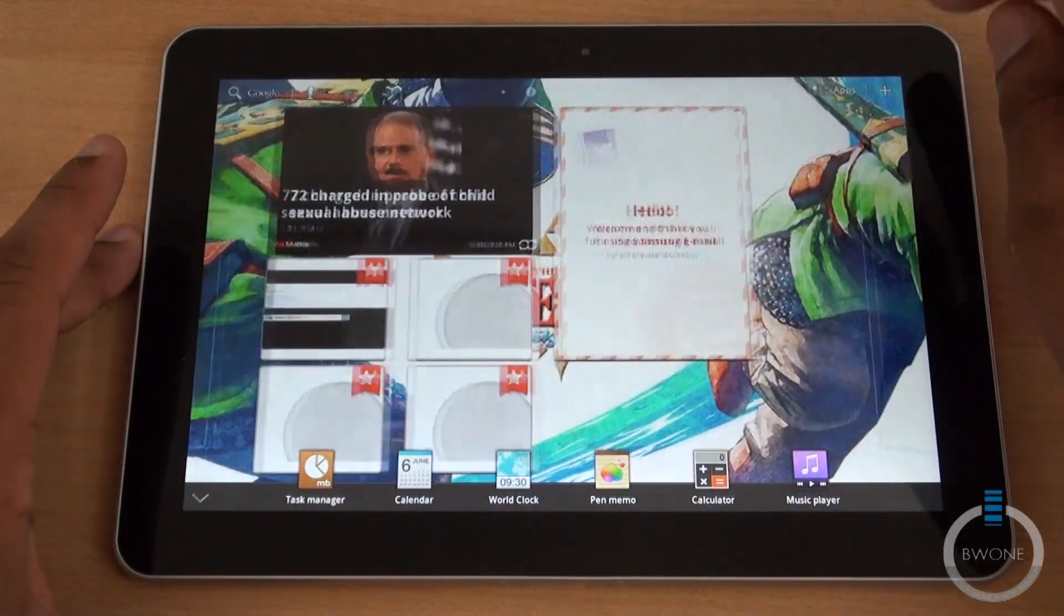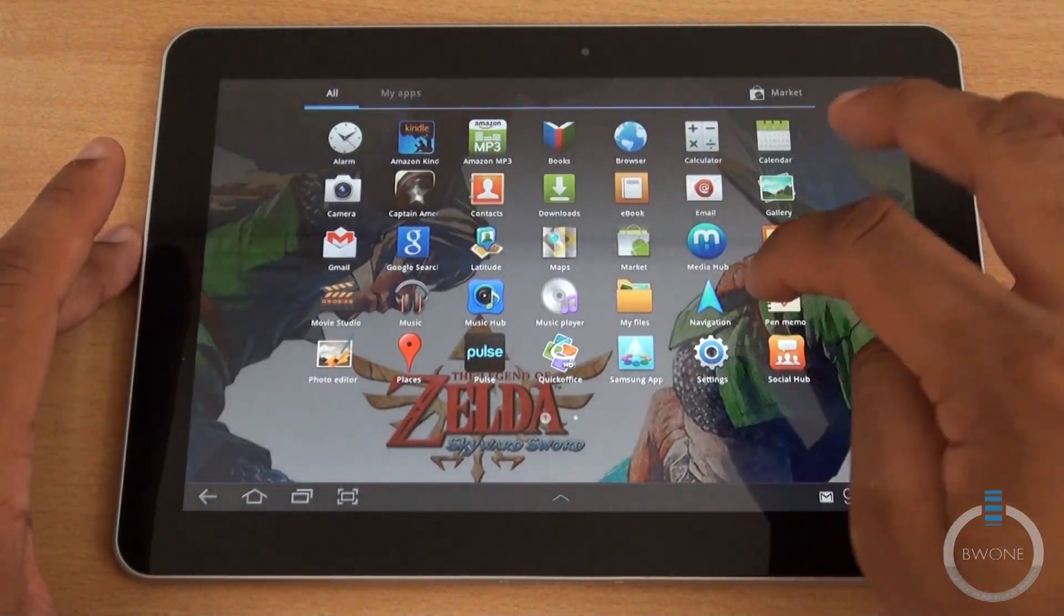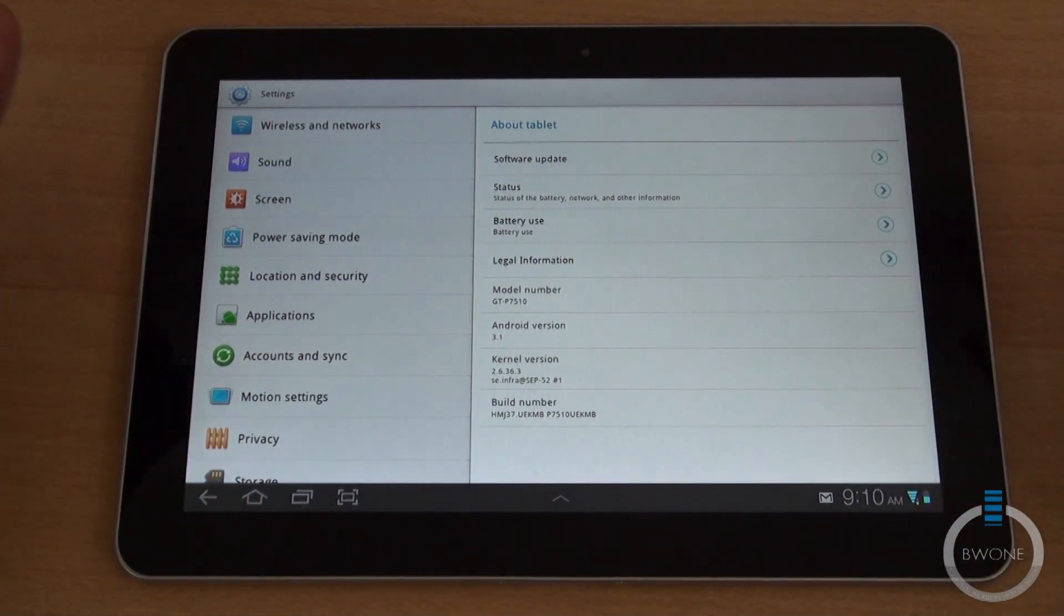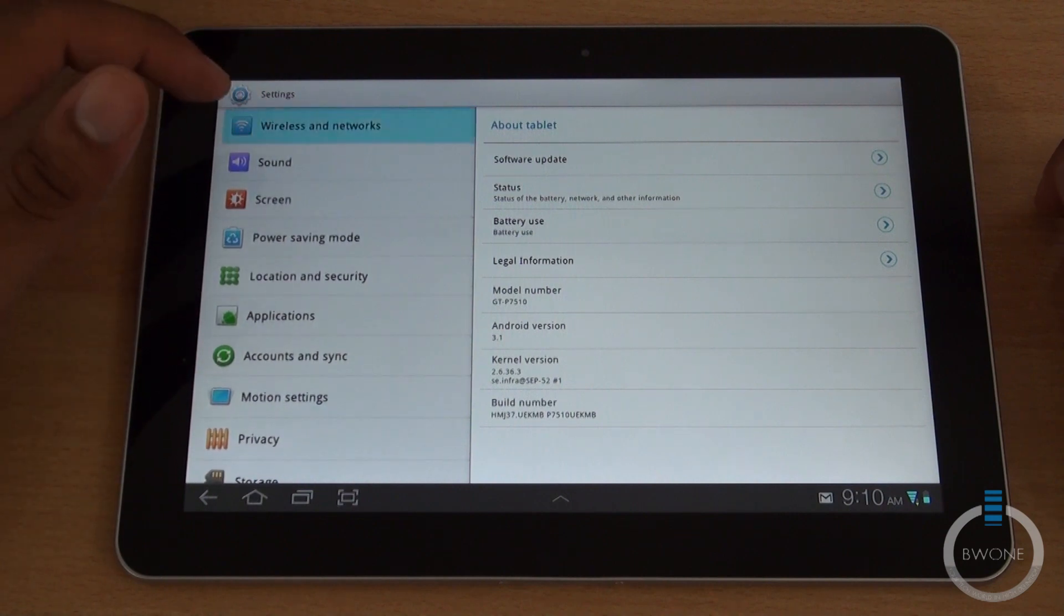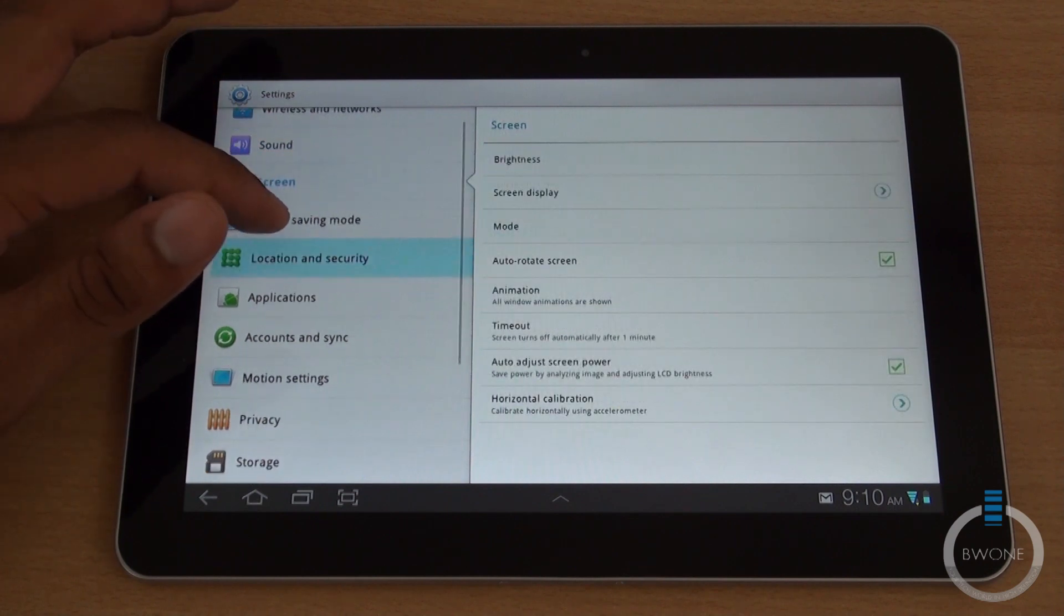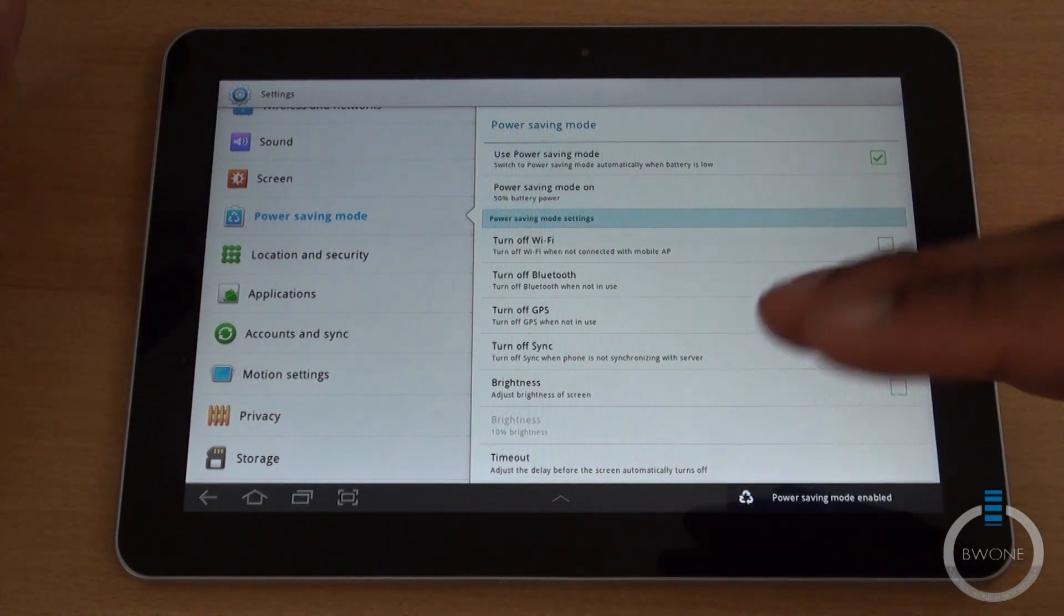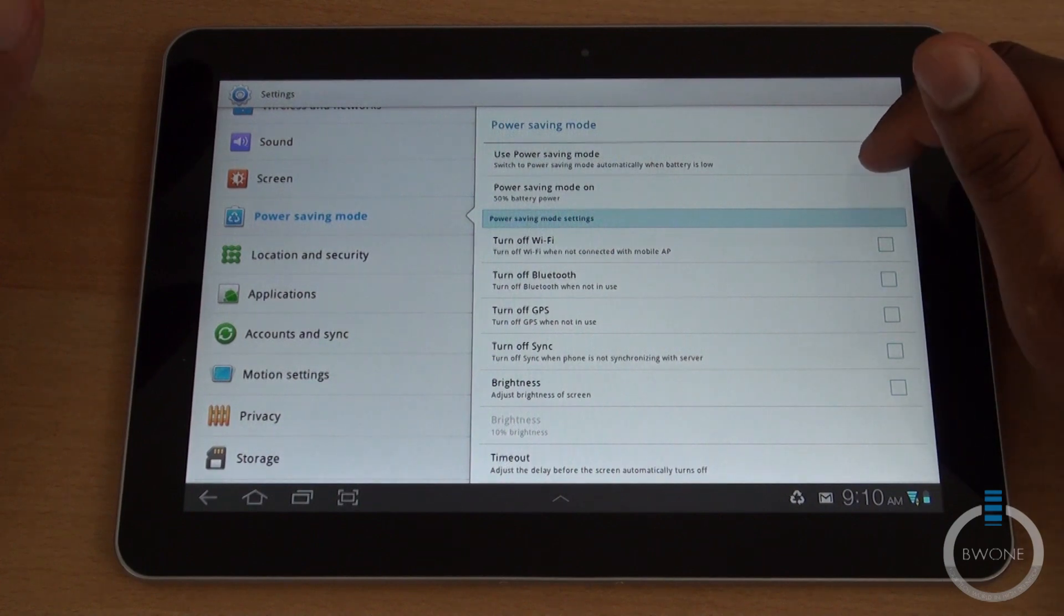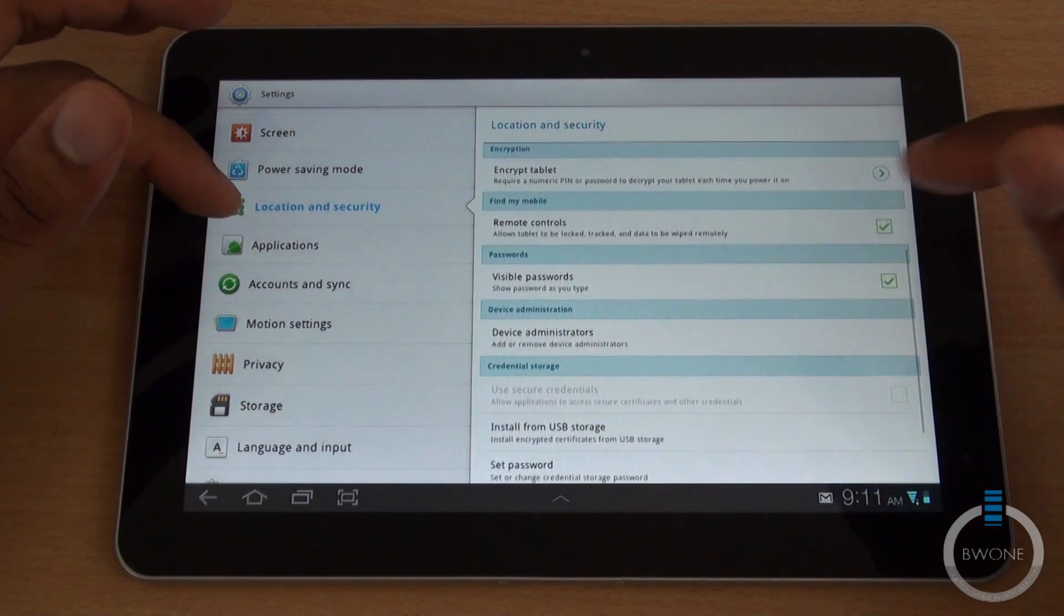I'll show you the settings. As you can see, the settings are pretty much similar as before, just has a nice white and silver skin to make it stand out a little bit better. You have wireless network and Kies via Wi-Fi to connect Wi-Fi storage. Sound, screen. You have a power saving mode which is pretty cool. When it's below 50 percent power, it'll start shutting off certain features on the device and changing the brightness. You have location and security.